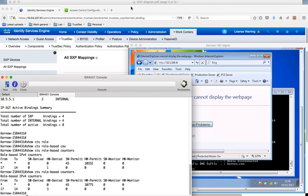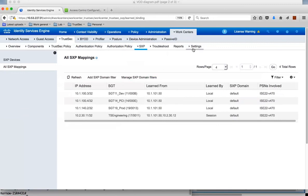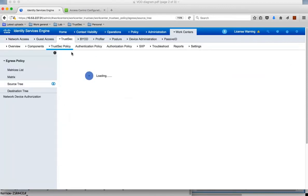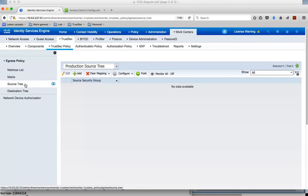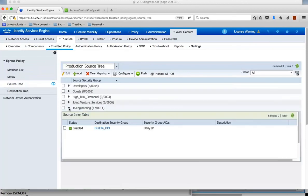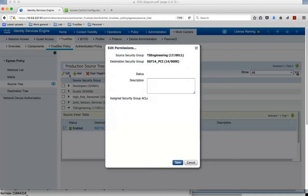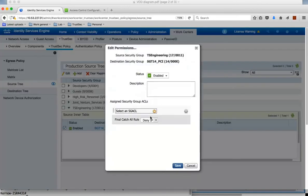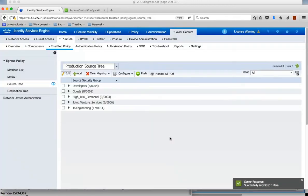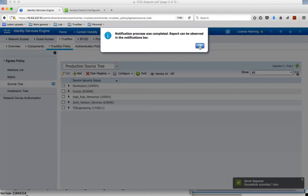Now I can show that we can get this to work just by changing the policy. In Identity Services Engine, we can jump over to the TrustSec policy. This is our policy. Looking at the source tree, we can see from TS-Engineering to the PCI server group we're denying the traffic. We could just edit this and instead of a deny IP, maybe set a permit IP. We can save it and push it down to the ISR 4K.